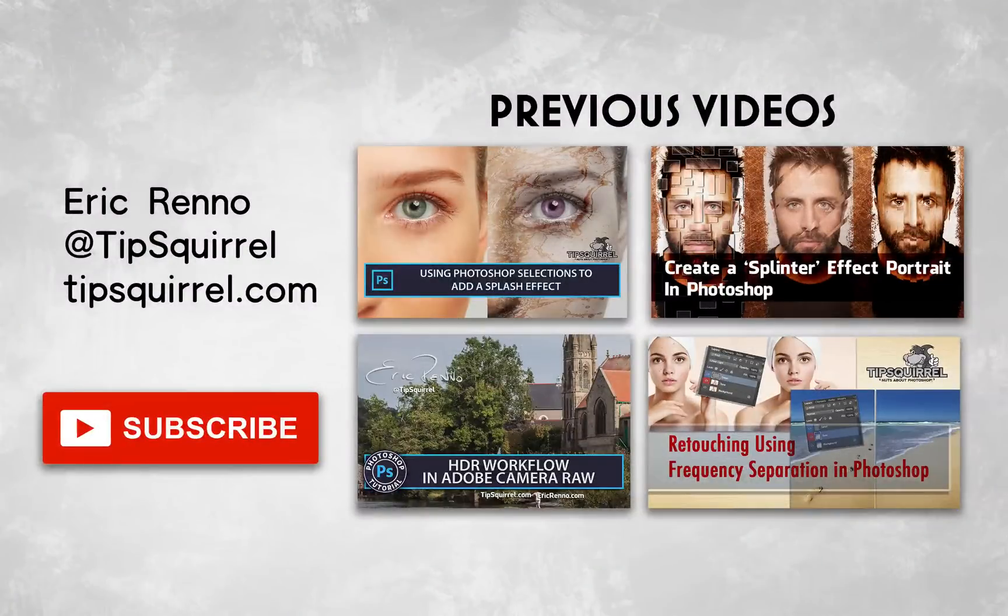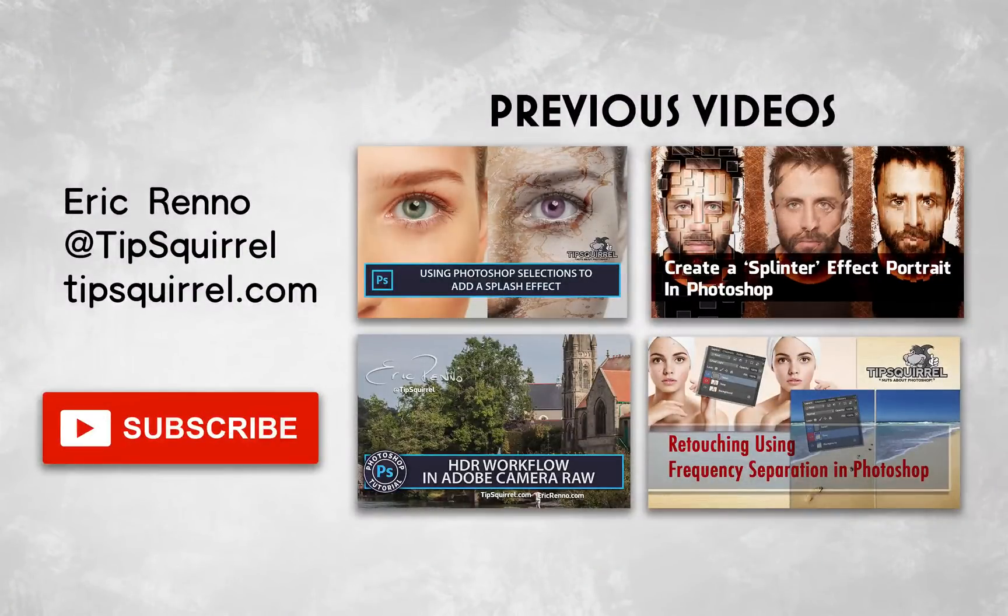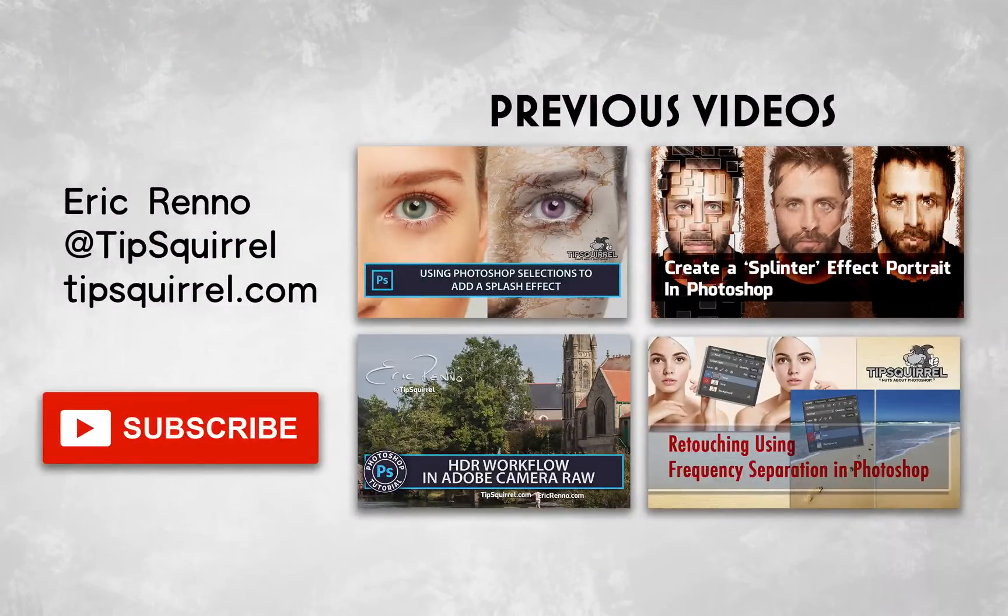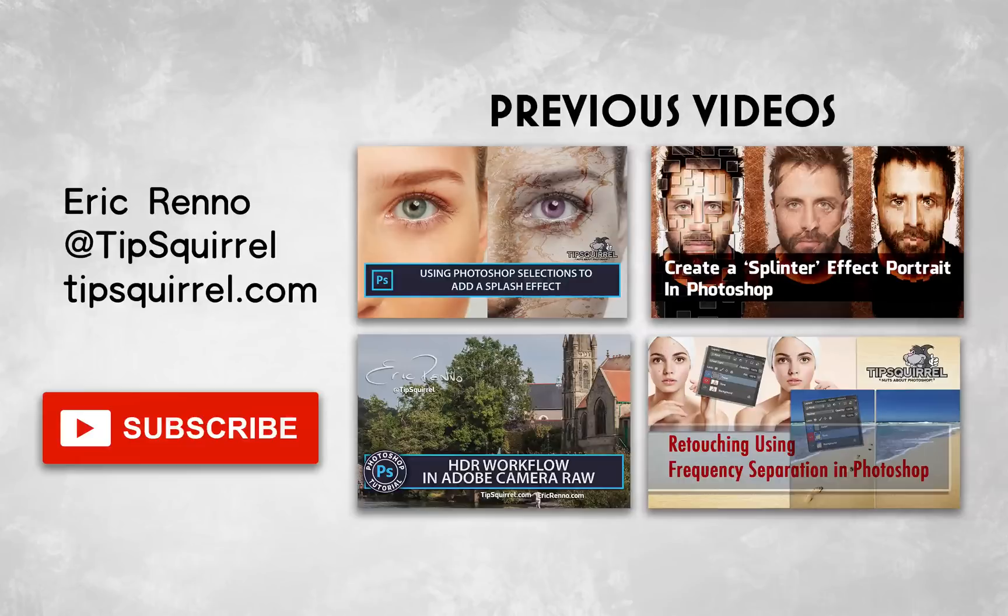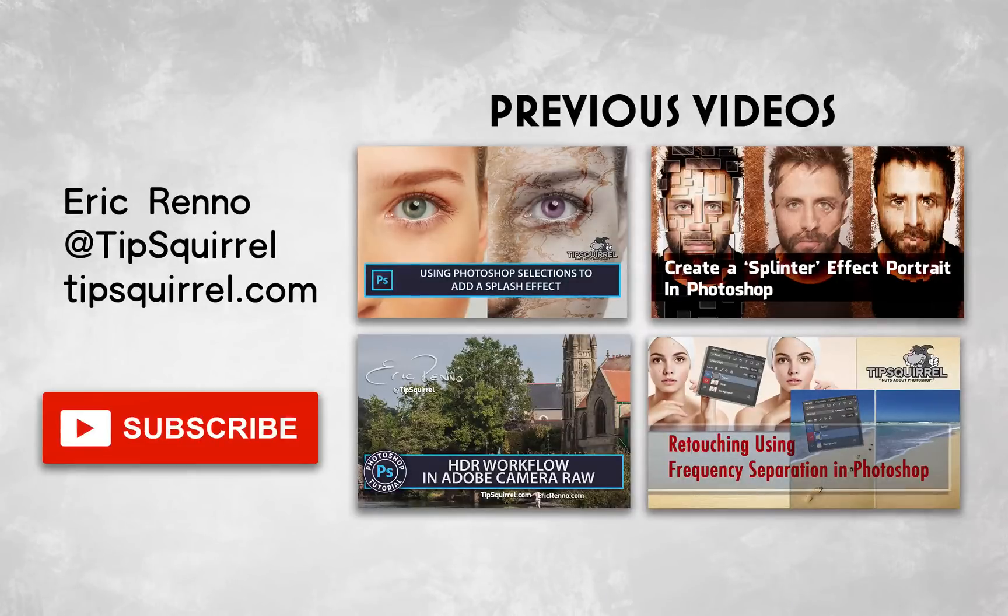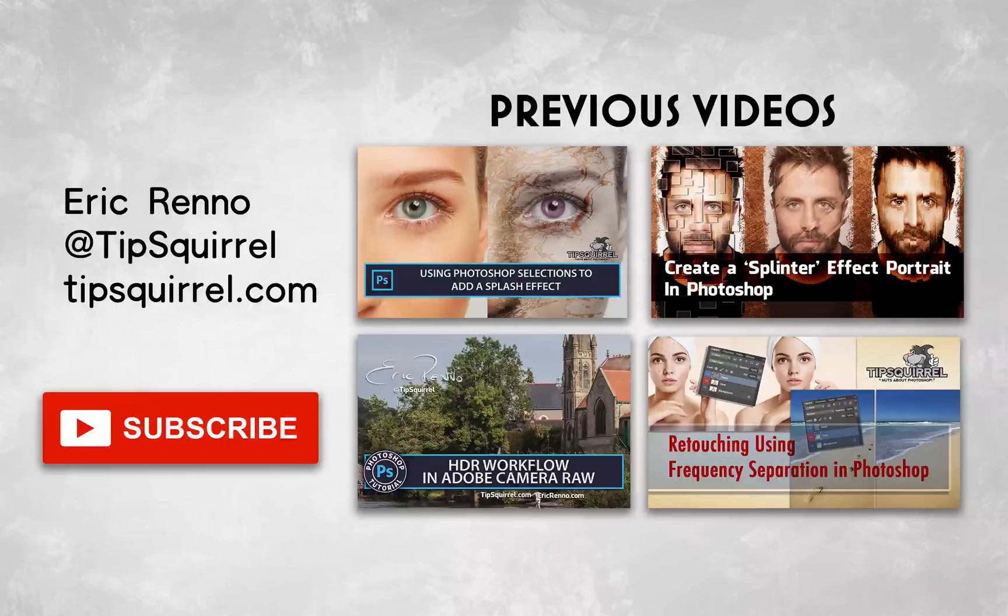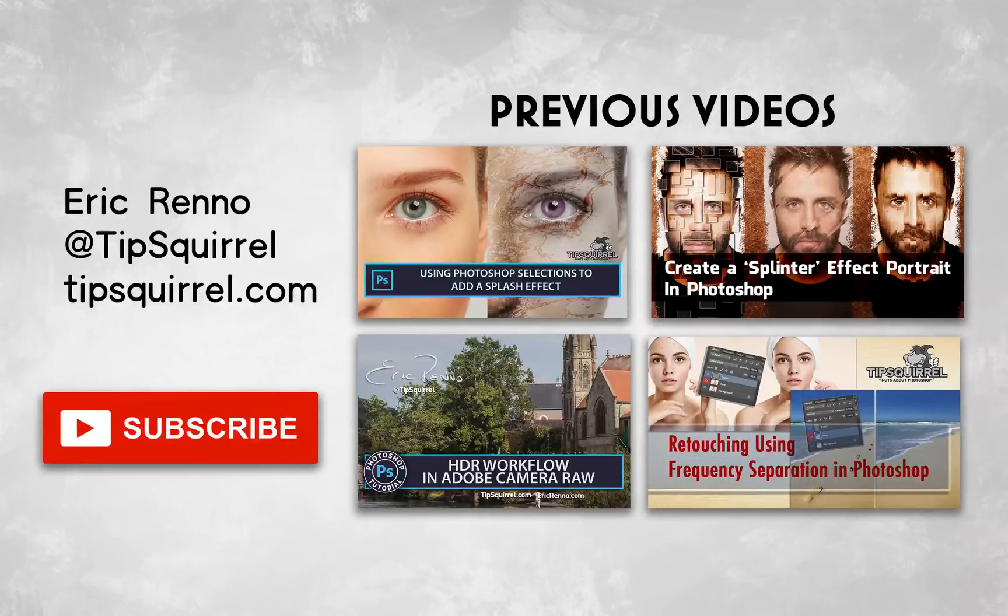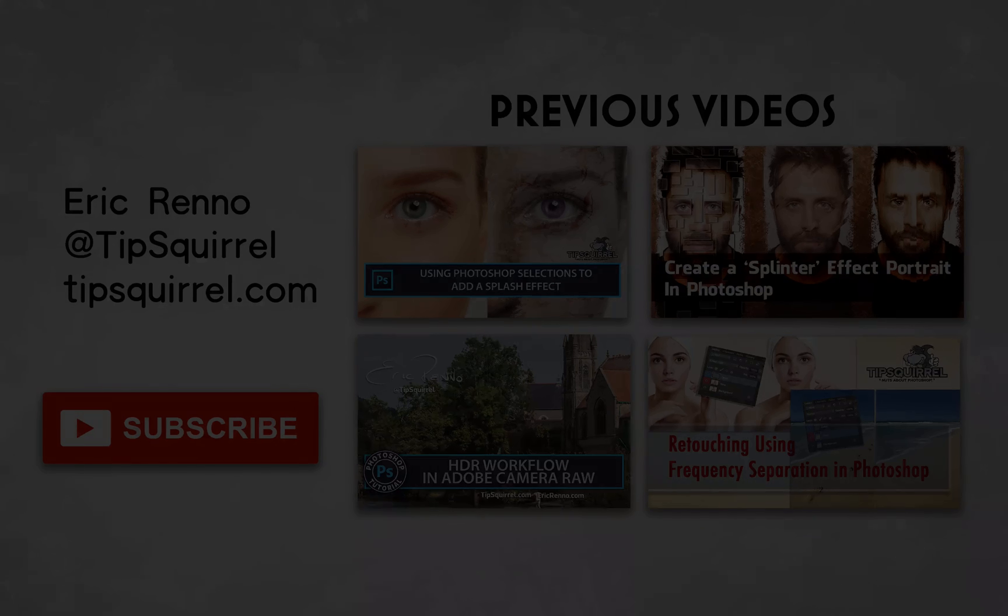So there we go. I'm Eric Rano. Thank you very much for joining me here at tipsquirrel.com. Don't forget to subscribe for even more Photoshop goodness. And join me over at tipsquirrel.com for even more. Until then, bye-bye for now.